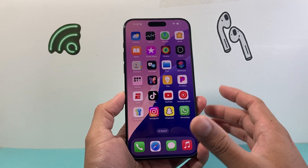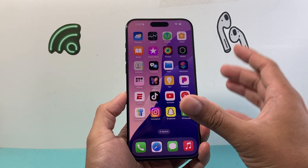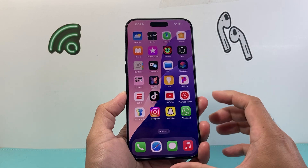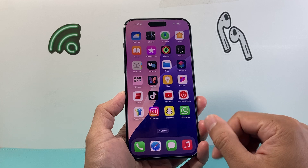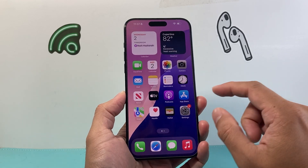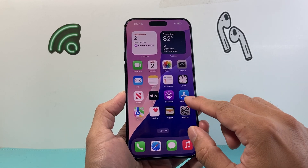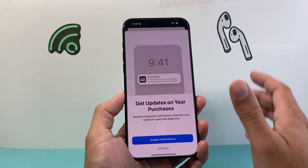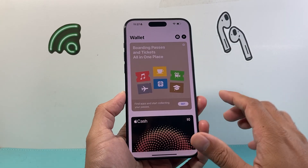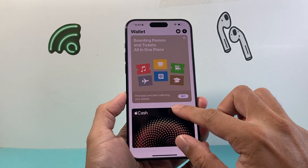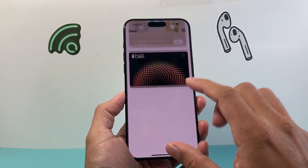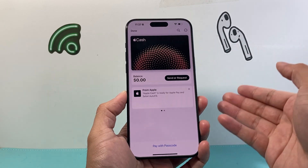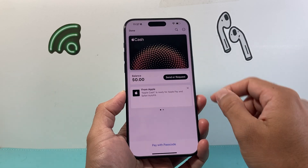This feature allows you to send cash to another iPhone user using any of your credit cards. In order to do that you're going to want to go into your Wallet app first. Once you're in the Wallet app, if it's your very first time, you need to set up Apple Cash, which gives you the ability to receive and send cash.